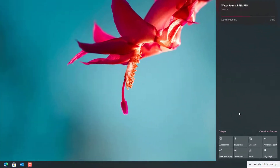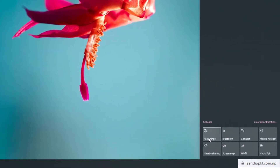Next you can see icons with a clean interface here.